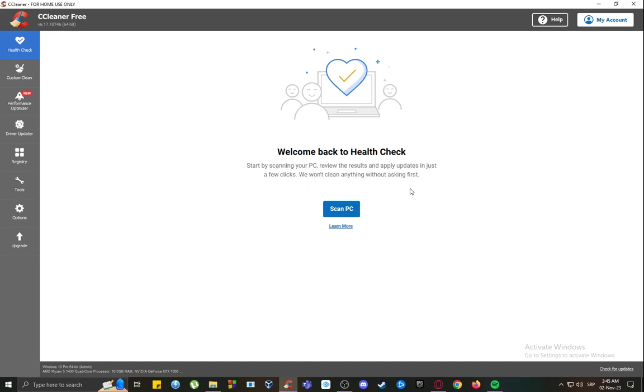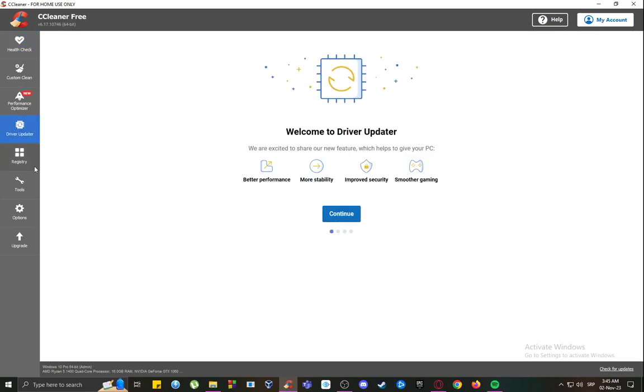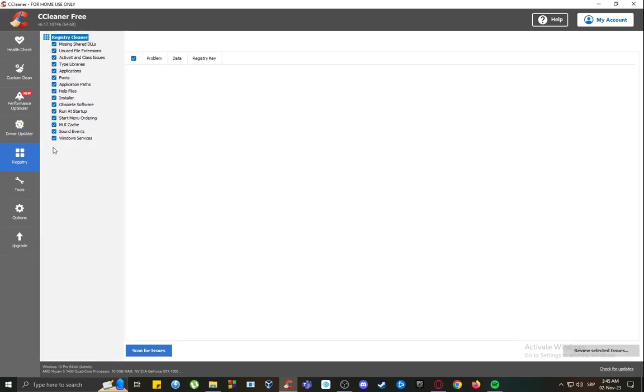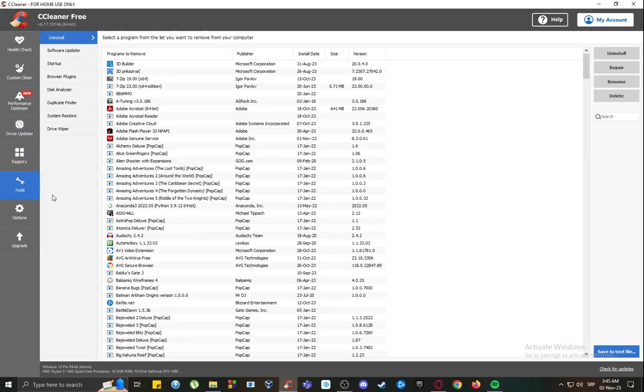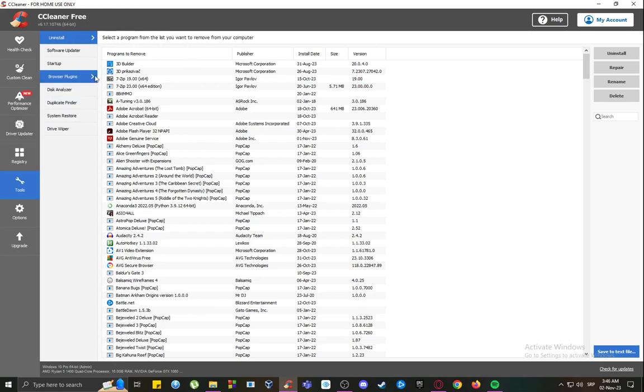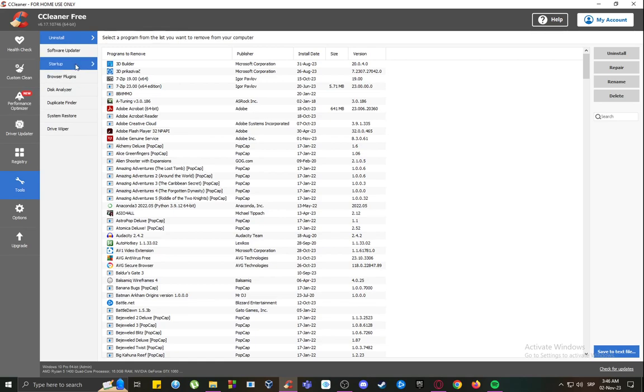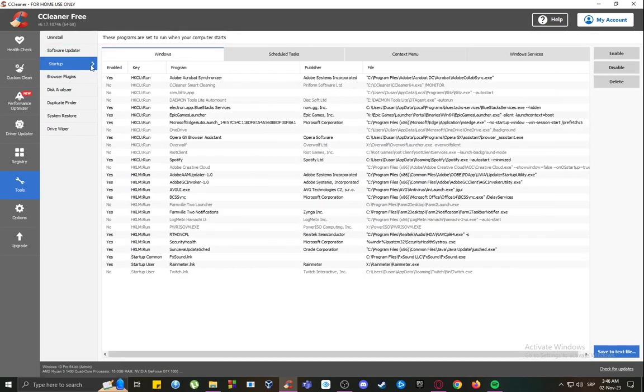You can update drivers, modify the registry, and use any of these tools that you can see listed here, some of which include uninstalling software, managing browser plugins, software updates, and things like that. You can also modify these startup processes for your device, and they have a browser which I found out just recently.